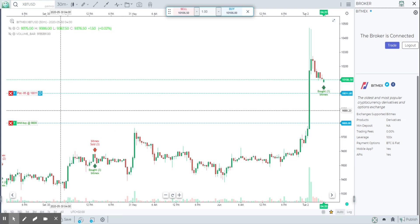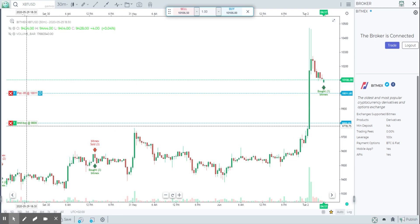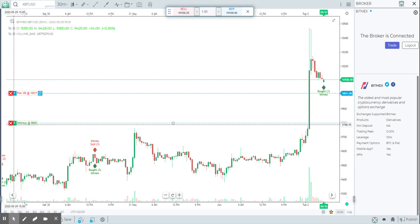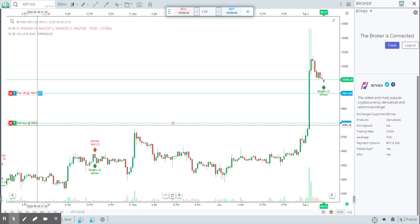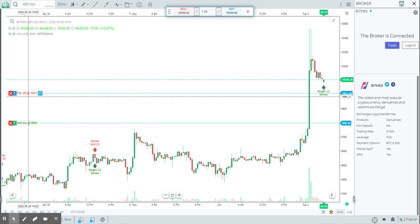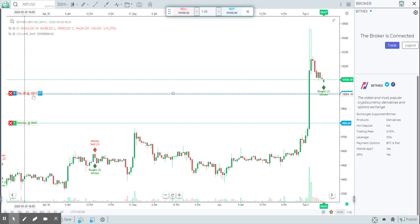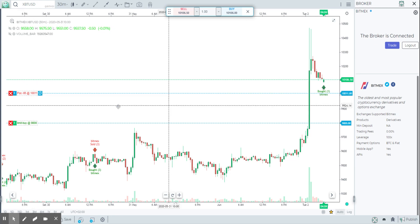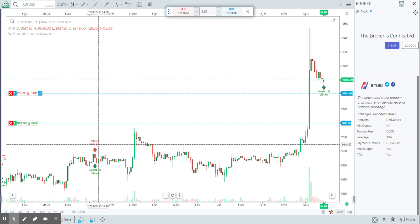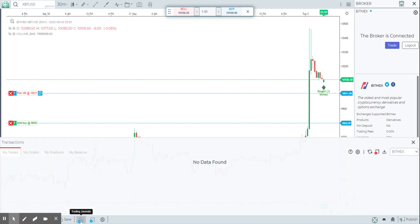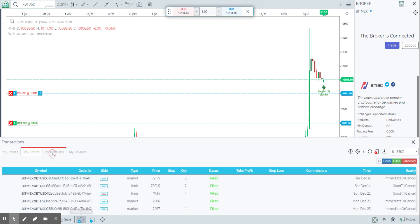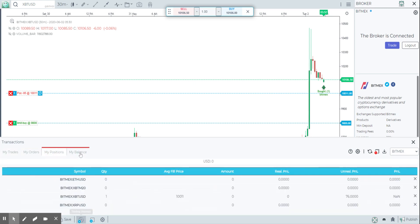On the chart itself, for example, I can see that I have a limit order of one BTC/USD XBT at 9800 — it's a buy limit. I've just executed a trade so I have a position open on the chart. I can see my historical trades, go to the trading journal for more details, and check all my orders, positions, and balances.